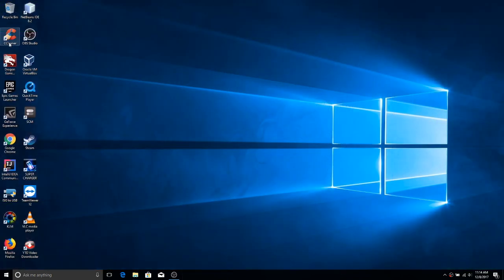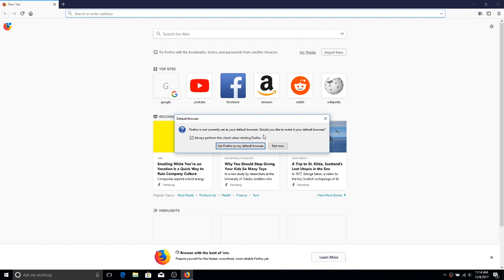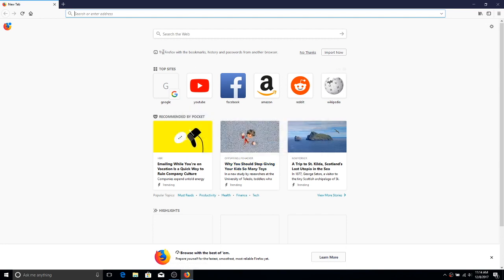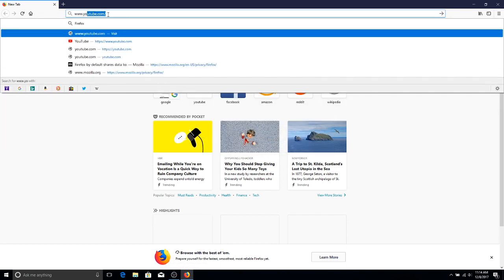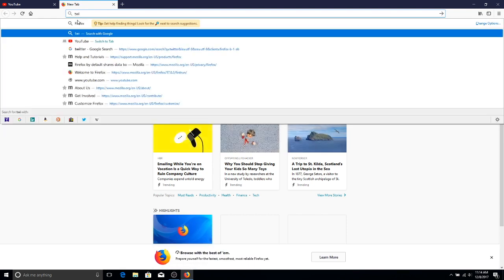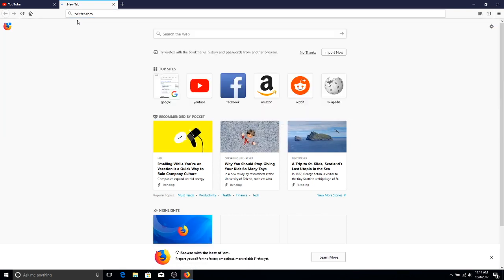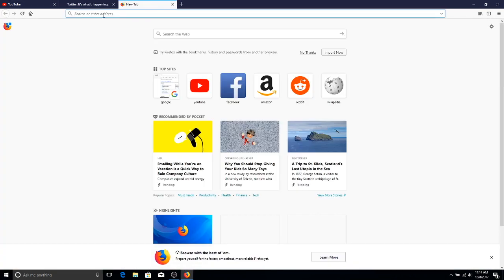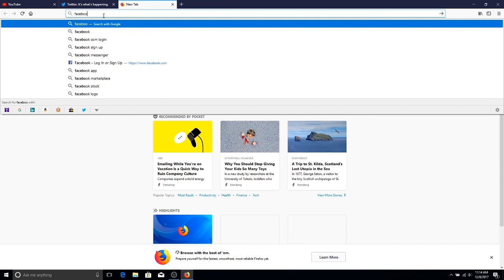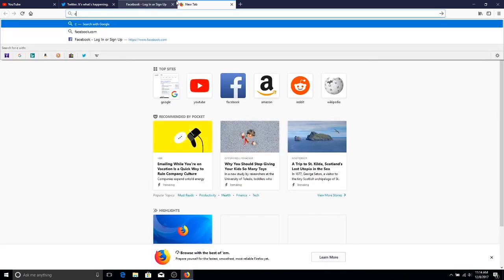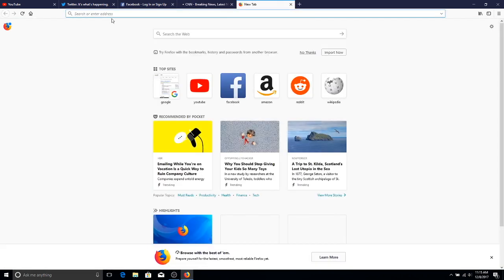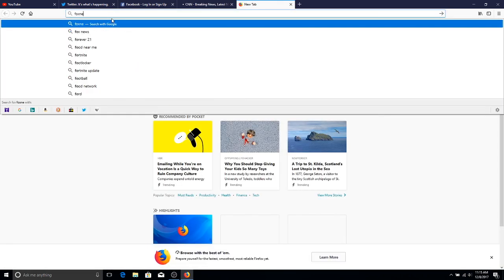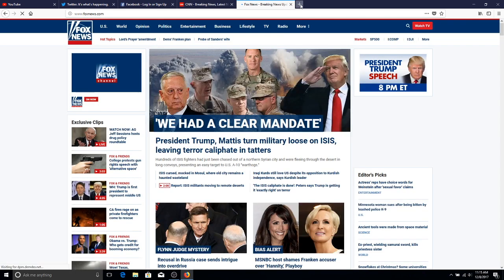Alright, so the first thing I wanted to look at was memory usage. Mozilla Firefox claims that it uses less memory than Google Chrome. So what I did for my tests was I opened a series of websites in this order: YouTube, Twitter, Facebook, CNN.com, FoxNews.com, Trump.com, and Amazon.com.